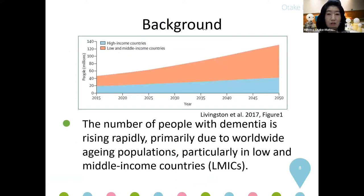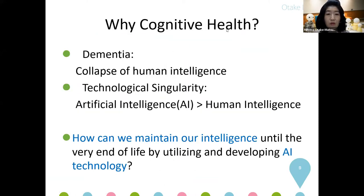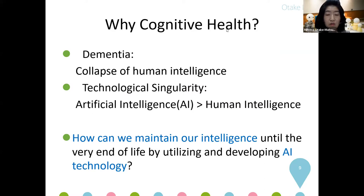The background is rapid aging. The number of people with dementia is rising rapidly, primarily due to worldwide aging populations, particularly in low- and middle-income countries. Dementia is a disease involving a collapse of human intelligence. At the same time, the technological singularity has become a concern, as artificial intelligence now, in some parts, exceeds human intelligence. So how can we maintain our intelligence until the very end of life by utilizing and developing AI technology? This is the challenging question.